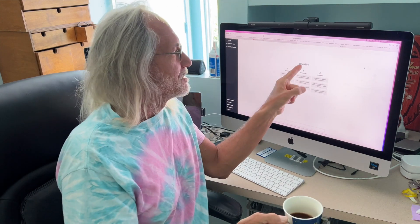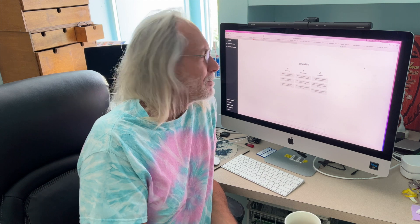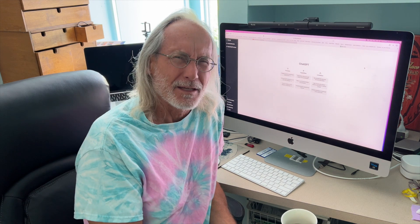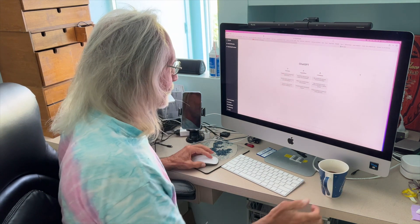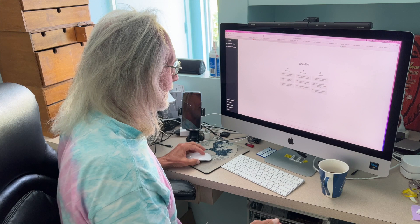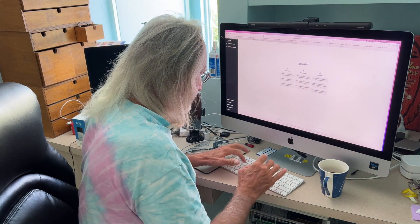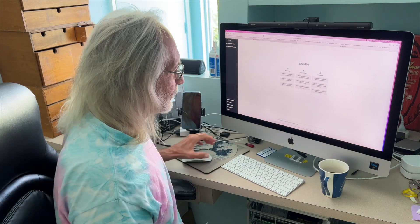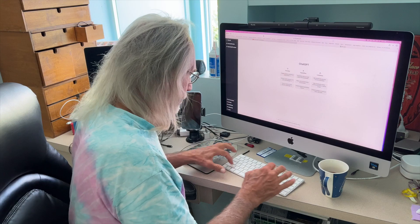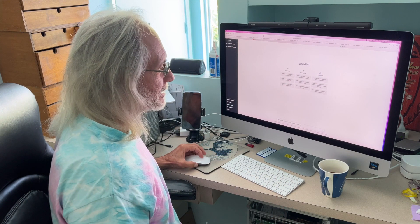All right, so ChatGPT — what does the GPT mean? Generative Pre-trained Transformer. Let's find out. I'm just going to plug it in here and say 'What does generative pre-trained transformer mean?'